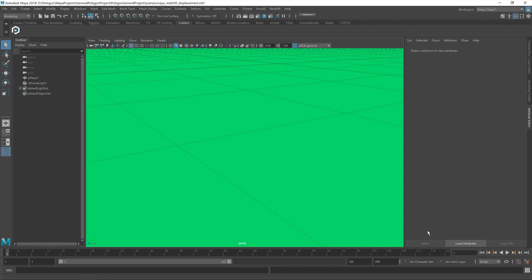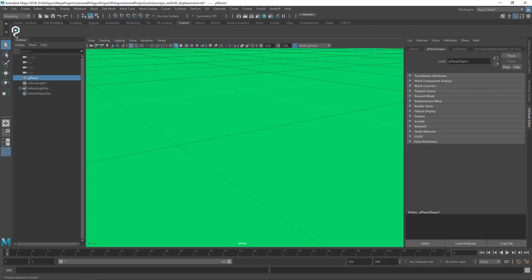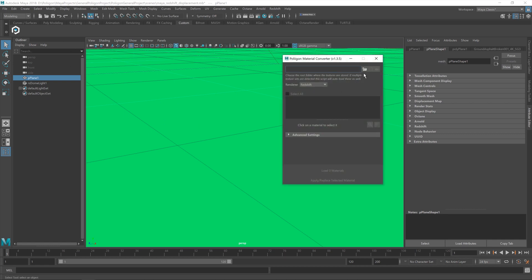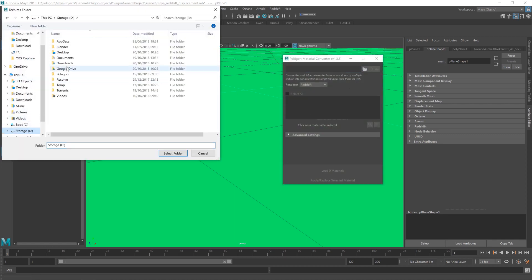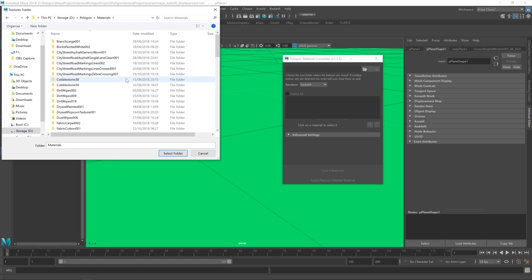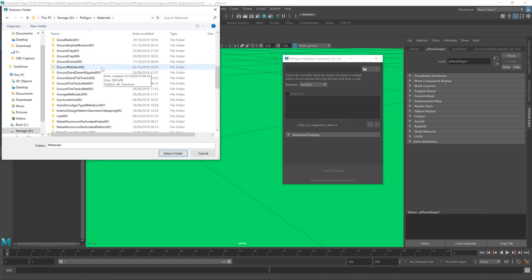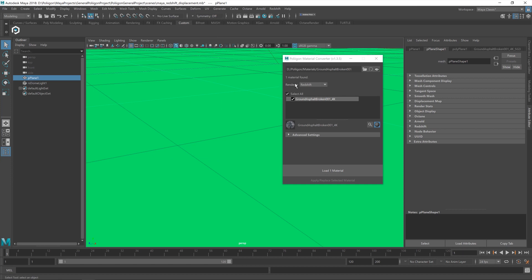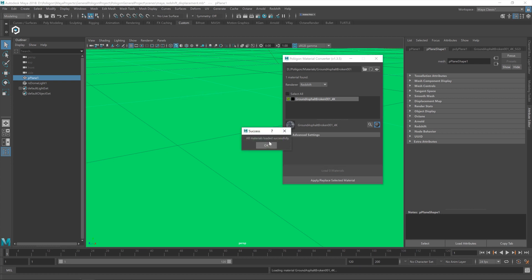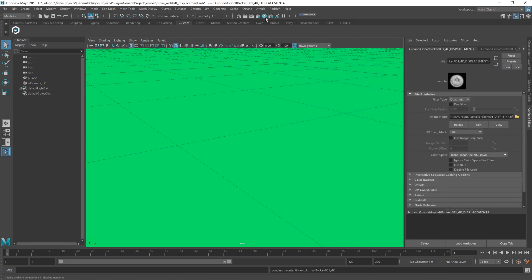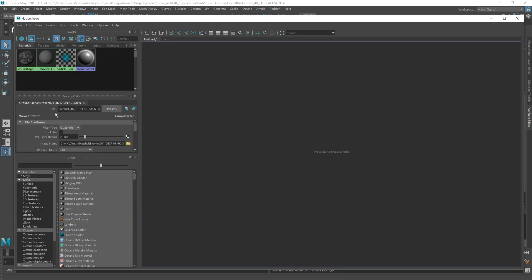First I'm going to use our material converter to bring in our material. So let's get the plane selected, hit the converter icon, navigate to where we keep our material. Ground Asphalt Broken 001 — with that selected, the material converter has found it and already identified that I have the scene set up for Redshift. So let's load in the material. With that loaded, we can open up Hypershade and take a look at what the converter has done.